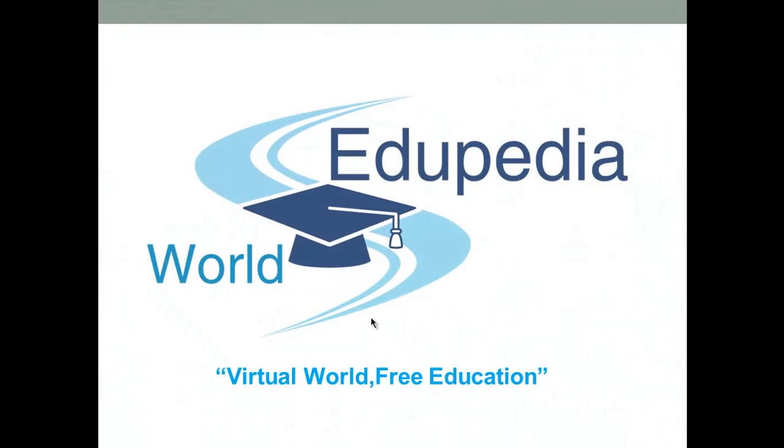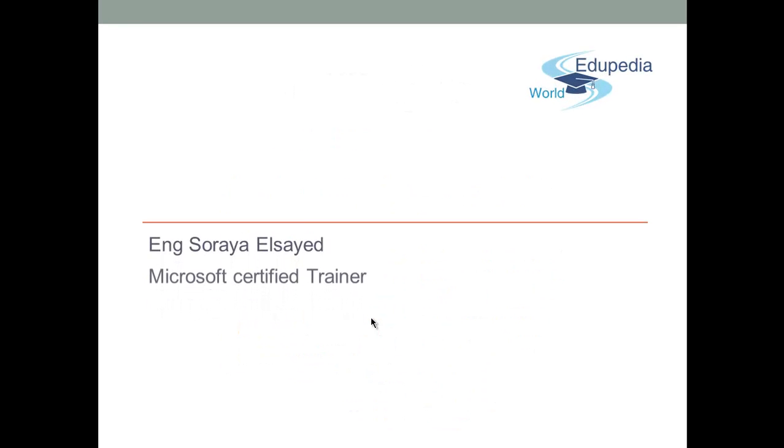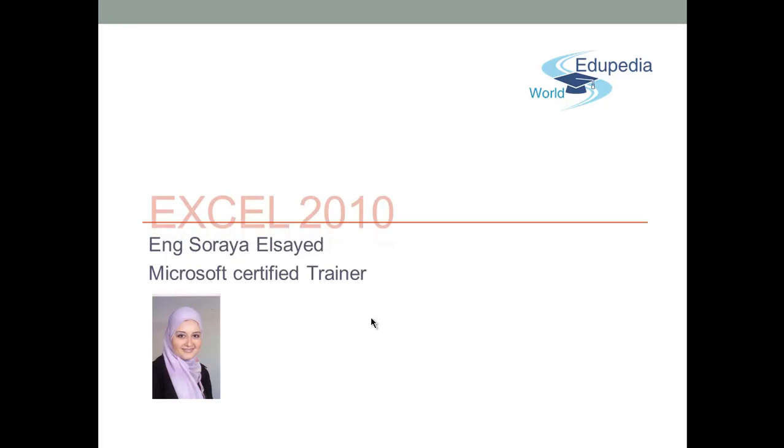Welcome to the Edupedia World, virtual world, free education. My name is Raya Syed, Microsoft Certified Trainer.